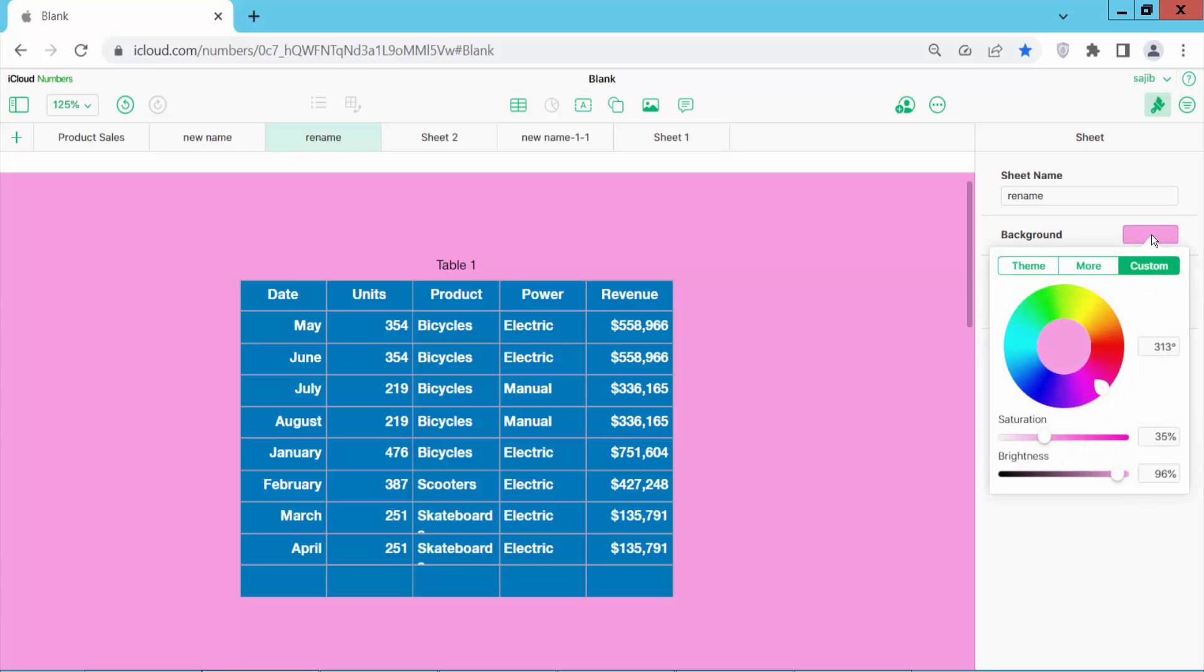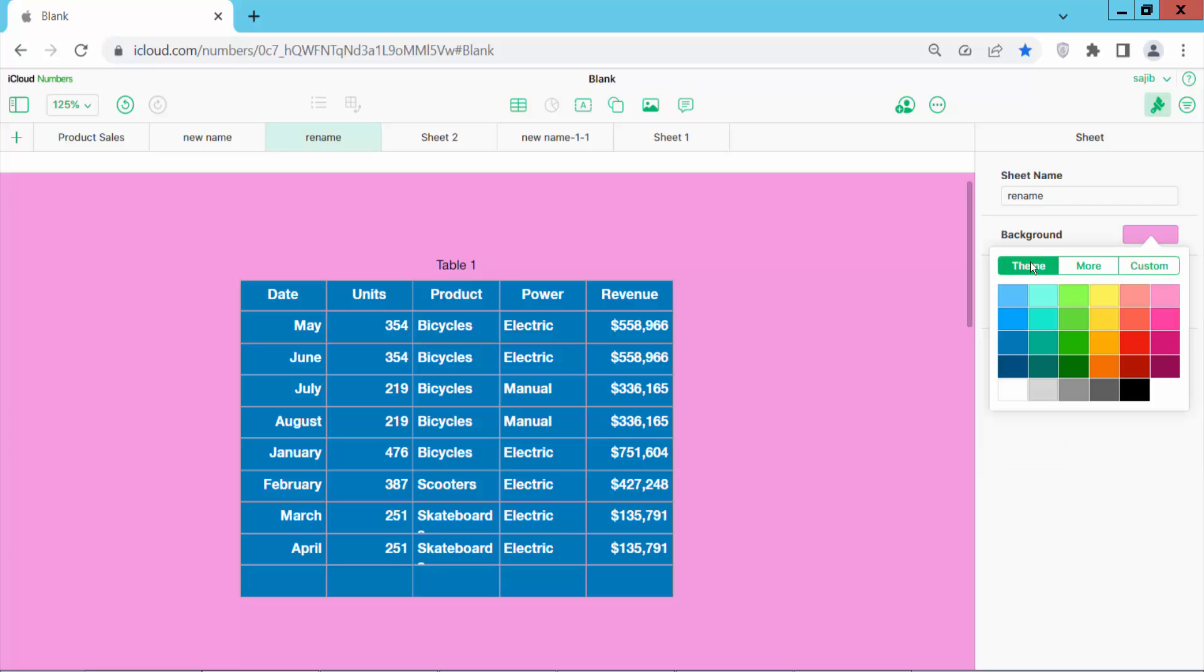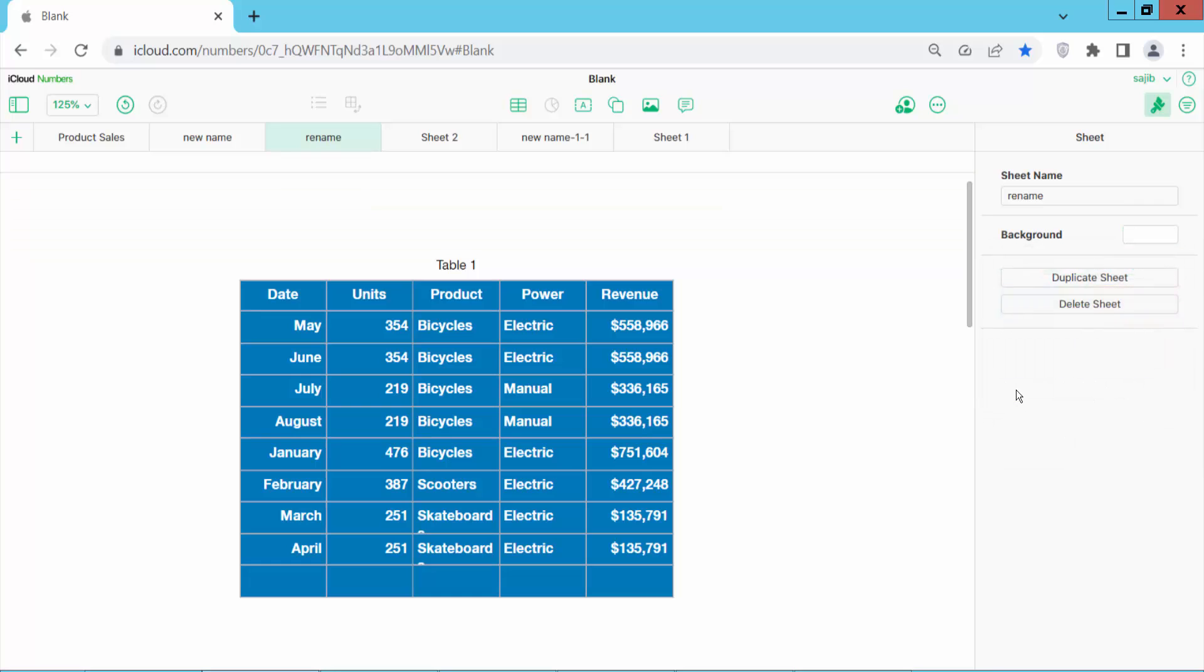Now click on this background color and select theme color. Simply select white color, that means background color is new.